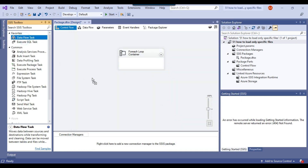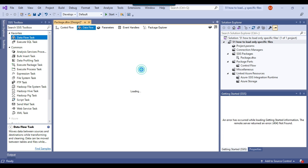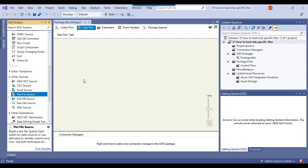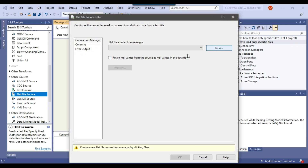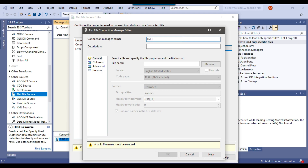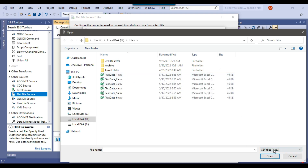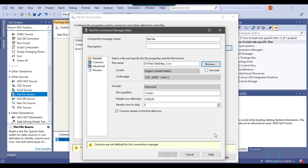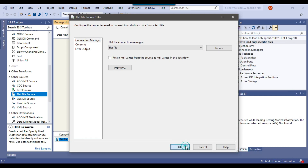Now let me drag and drop a Data Flow Task into the ForEach Loop Container. The Data Flow Task will import the flat file into the SQL Server table. I'll configure it using a Flat File Source, create a new flat file connection manager called 'flat file', browse to a CSV file, preview the data — it looks good — and click OK.